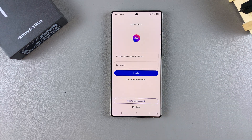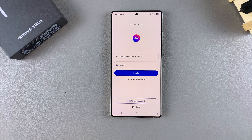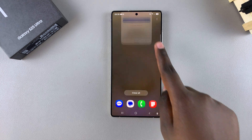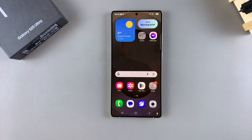Then just log in or create a new account, and you can start using Facebook Messenger on your Galaxy S25. Thank you for watching. If you have any questions or comments, leave them down below and we'll get back to you.